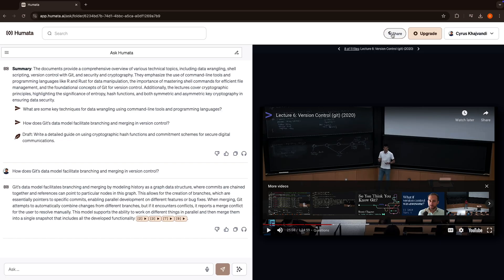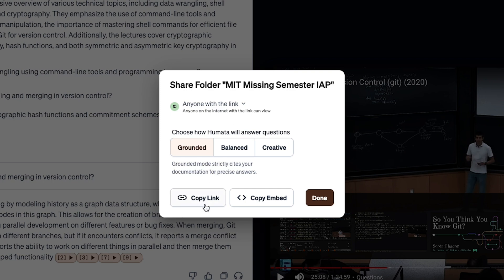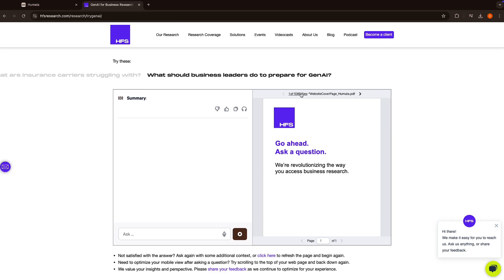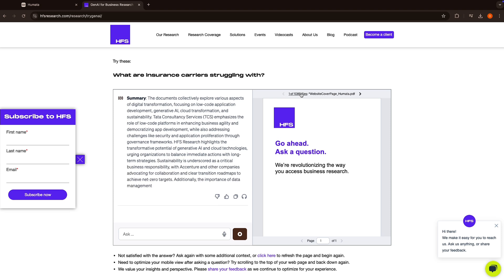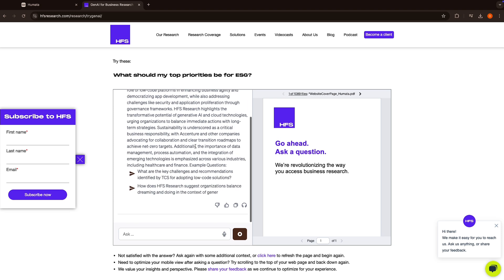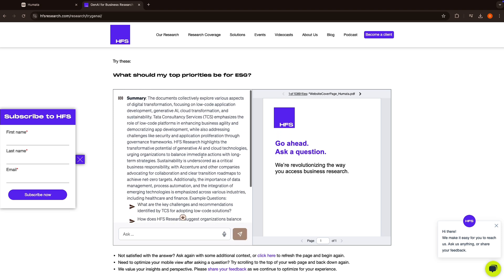Even cooler, you can turn any folder into a chatbot and embed it onto your website. It'll summarize files and reply to any question on the spot. A great resource for supporting customers and internal teams in real time.